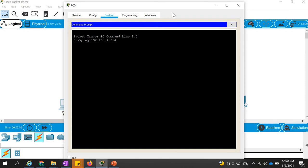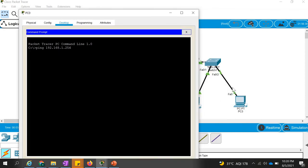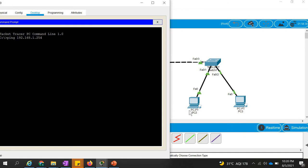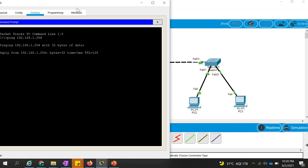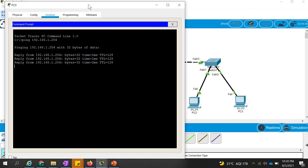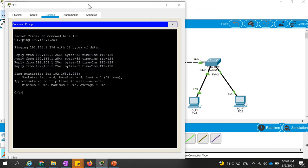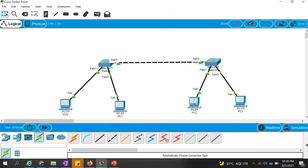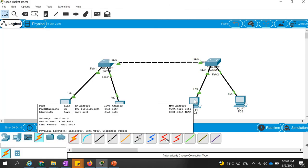Still, if you want to ping the computer on the other side, we can ping it. Let's try: command prompt — ping 192.168.1.254. That was the IP of this computer — yes, this one. So let's try to ping that one. We are able to ping! We are getting the ping reply — reply from 192.168.1.254. So you can check it here: this computer is having the IP address 254.